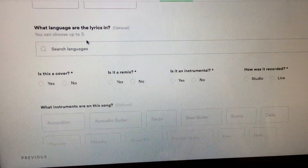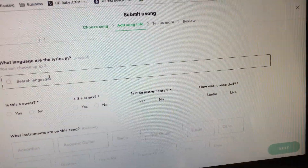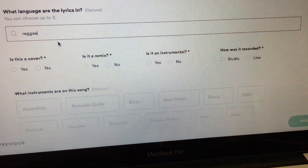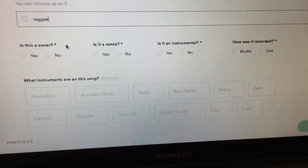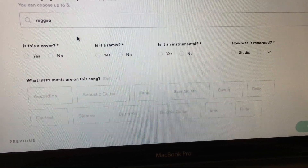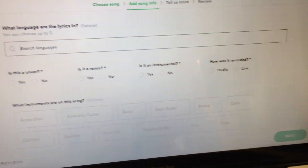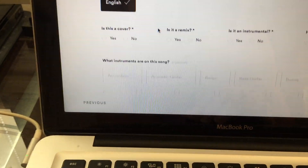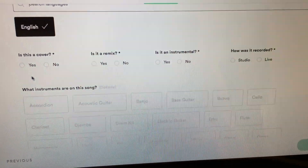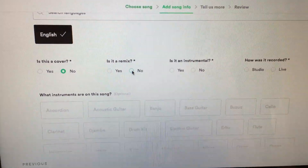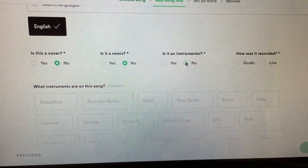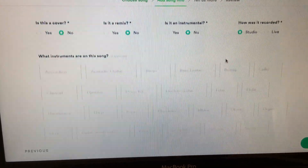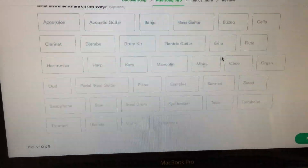What language are the lyrics? That's also optional, but it's an easy one — English. This reminds me of releasing through CD Baby, which asks you all these questions too. Is this a cover? No. Is it a remix? No, it's an original. Is it an instrumental? No. How is it recorded? Home studio.